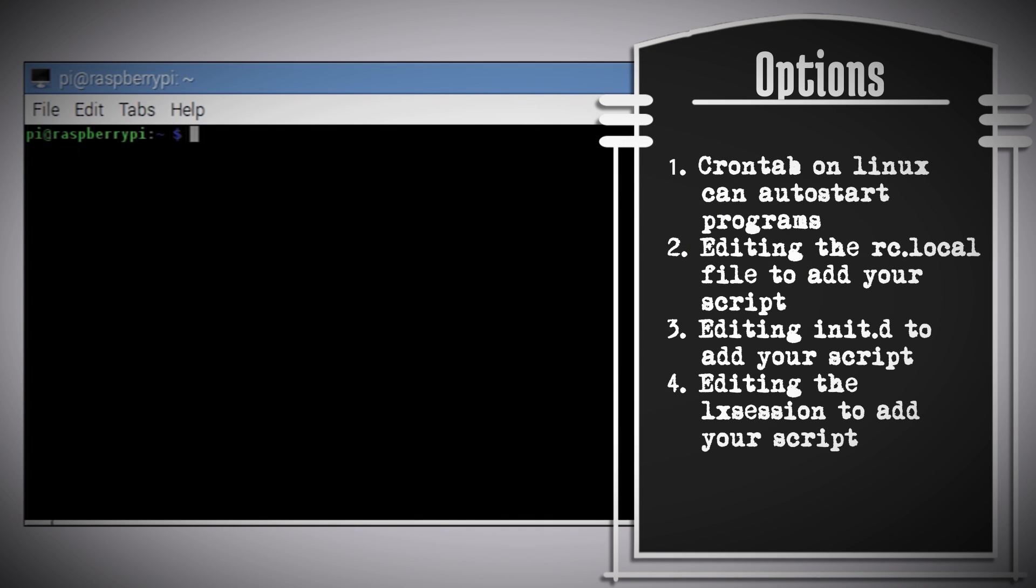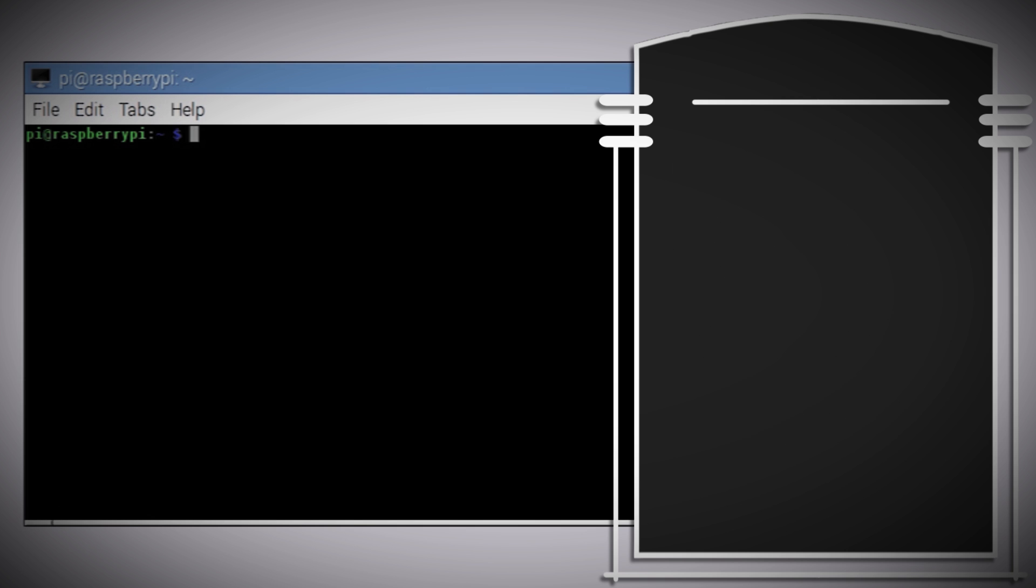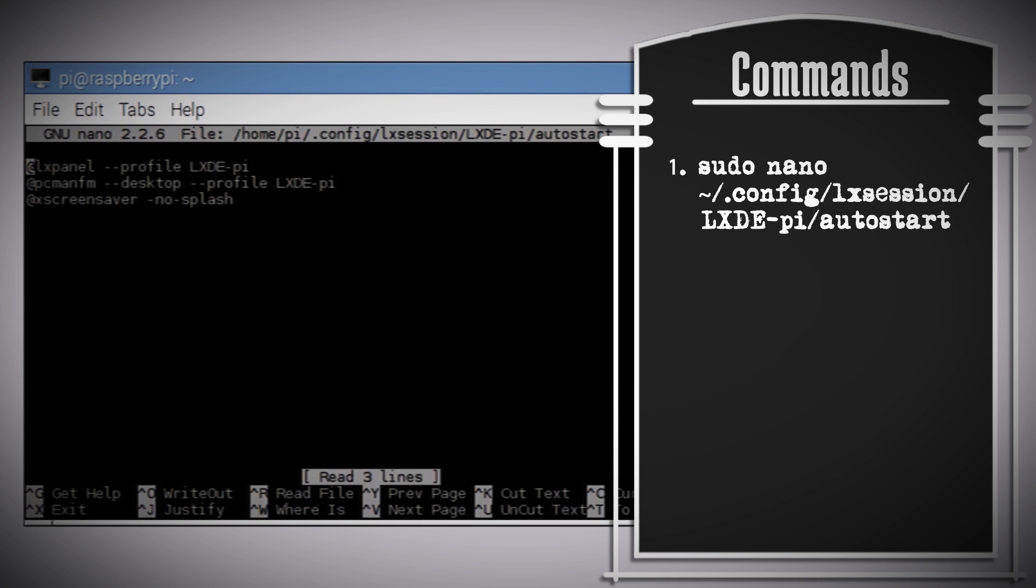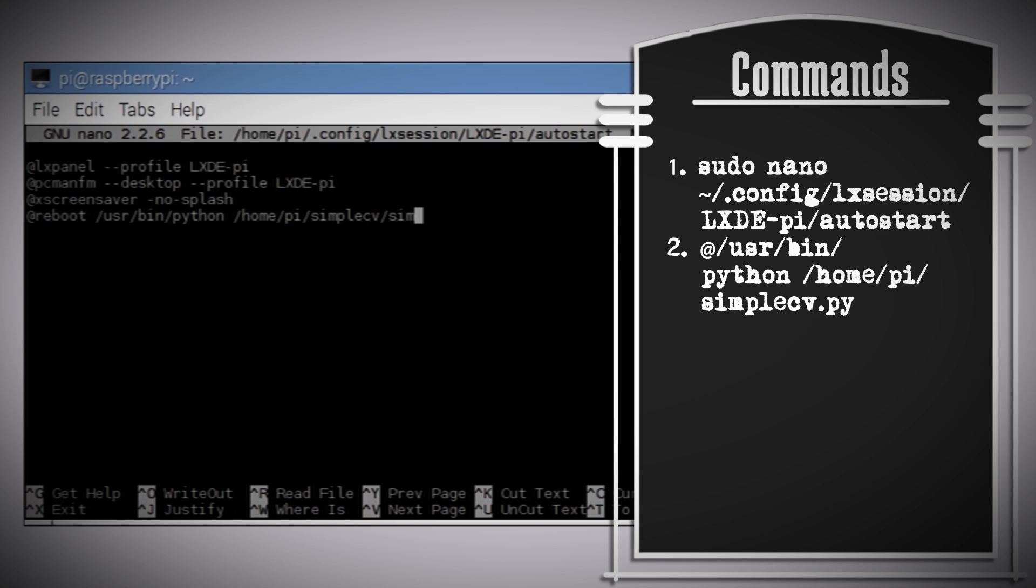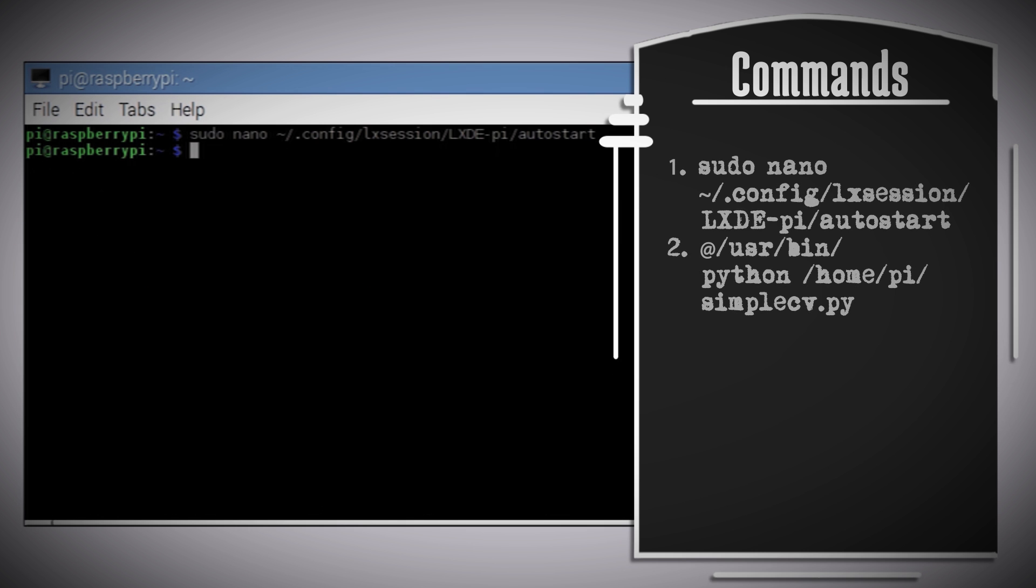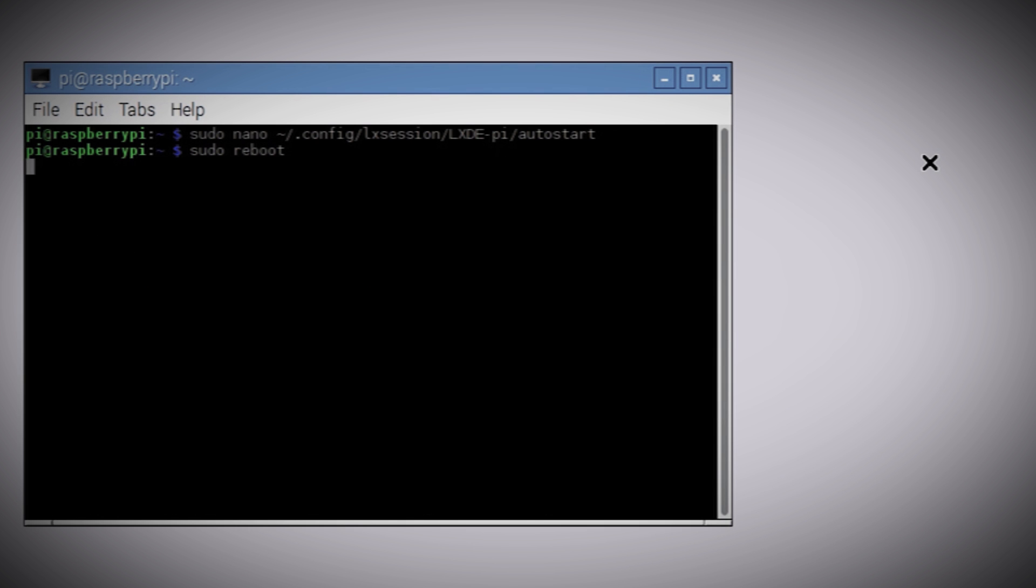What we want to do is auto start our Python script and there are several different ways to accomplish that. What worked well for me is to launch it right after the Pi boots up to the desktop. So type this in to get to the list of auto starting programs and then type this. Where this is the installation path and this is the path to your Python script. After you save it, rebooting the Pi should auto launch the security camera script.